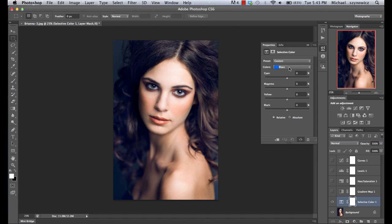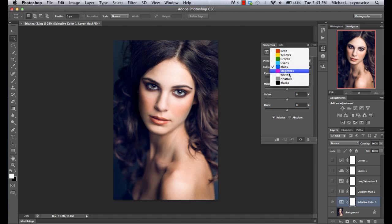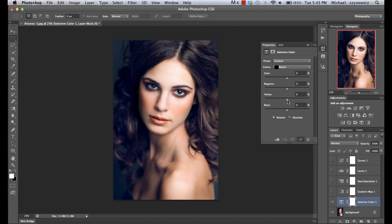If we want to achieve an effect similar to what we had within our curves adjustment, we can start going into whites, neutrals, and blacks. You can think of blacks as the shadows and whites as the highlights. So if we go into blacks and start dragging yellow down — introducing more blue — we see that we're pumping up the blacks and shadows to have a more bluish type of cast.